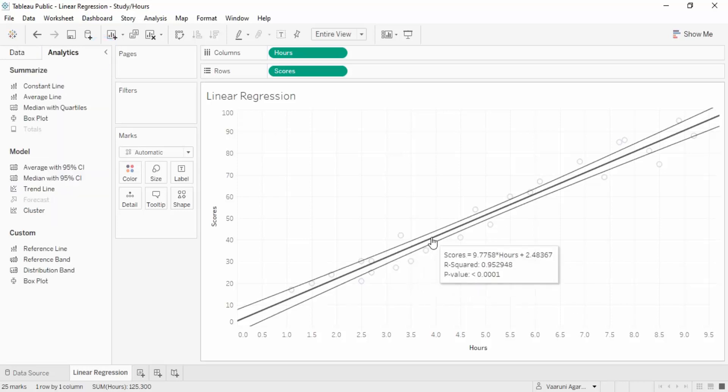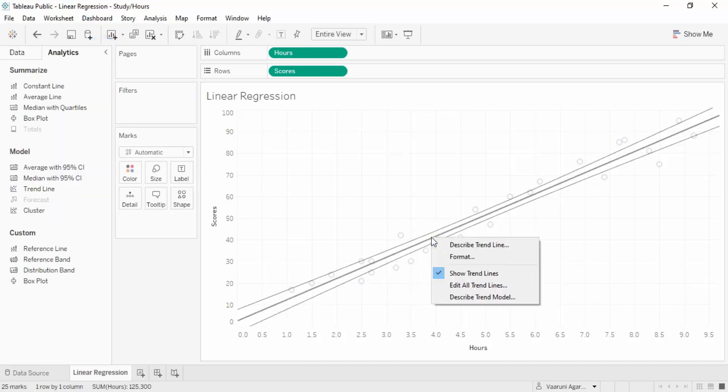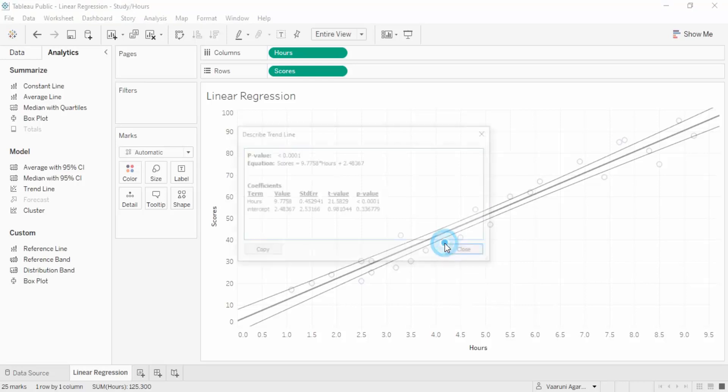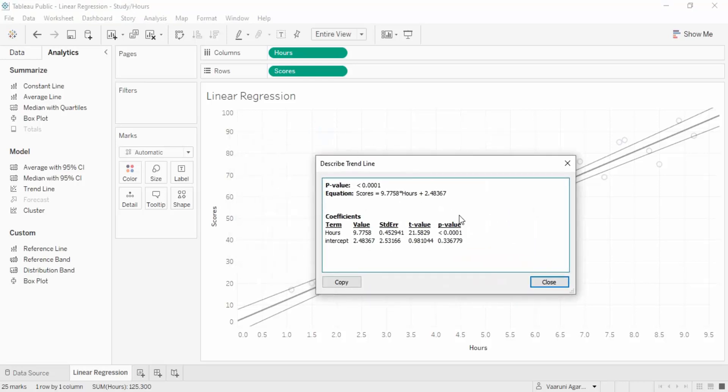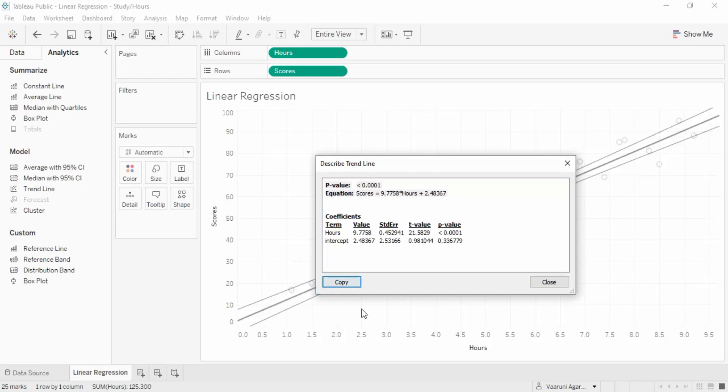You can change the way the line looks from here, but I'm not going that way. If you right-click, there's an option to describe trend line. This gives us values such as p-values and the equation of the line. You can copy this data and paste it or show it to others.